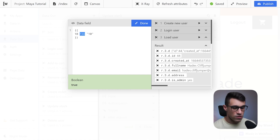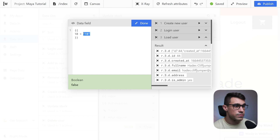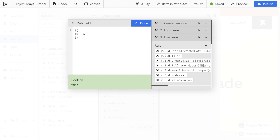We also have greater than and smaller than which we can use inside of our logical operators. For example, if we write 10 is greater than 50 we're going to see that the boolean evaluates to false, but if we write 10 is greater than 9 we're going to see that it evaluates to true. Note that we can also use greater than or equal to another number — so 10 is greater than 10 is false, but greater than or equal to 10 is true. We can also invert that and check if it's smaller than or equal to 10.